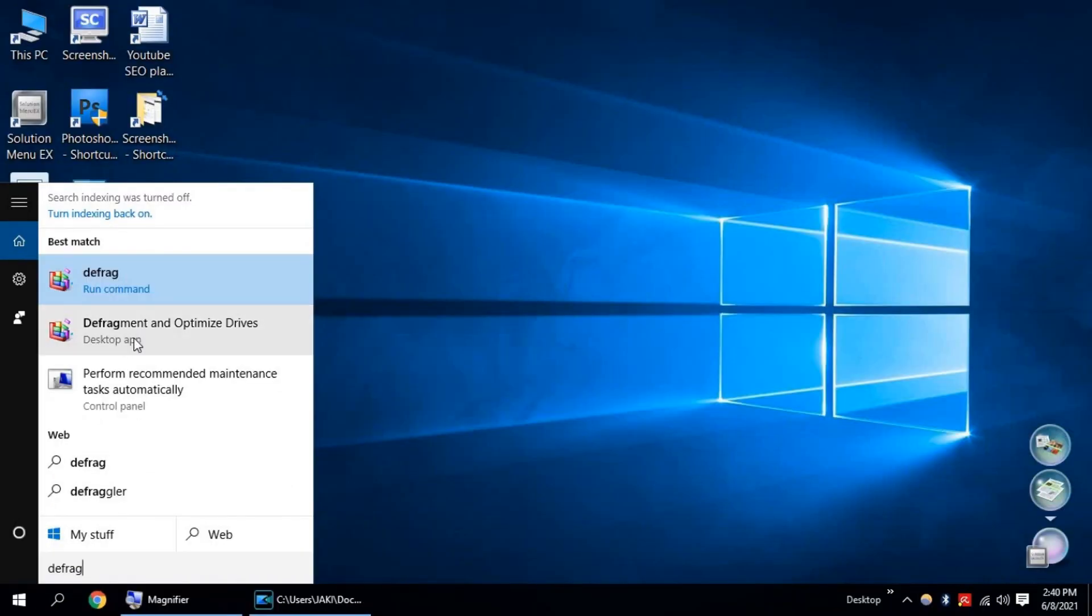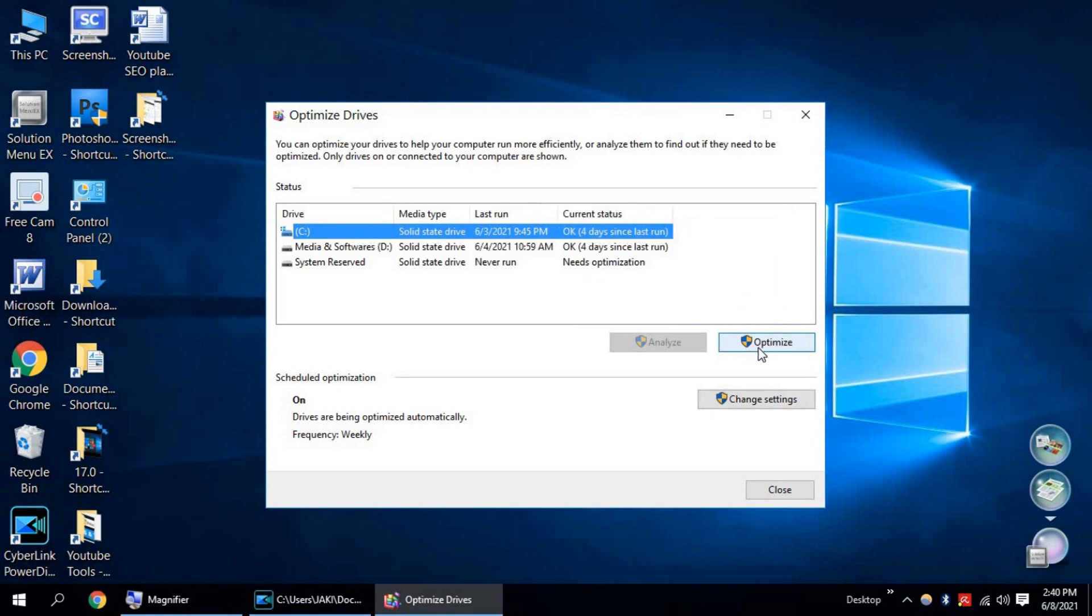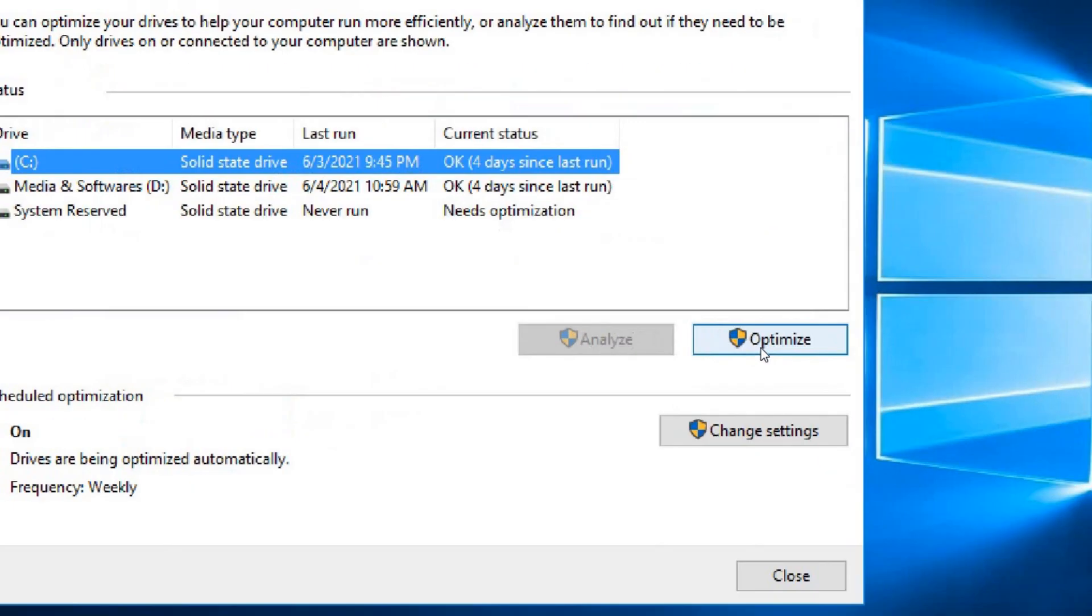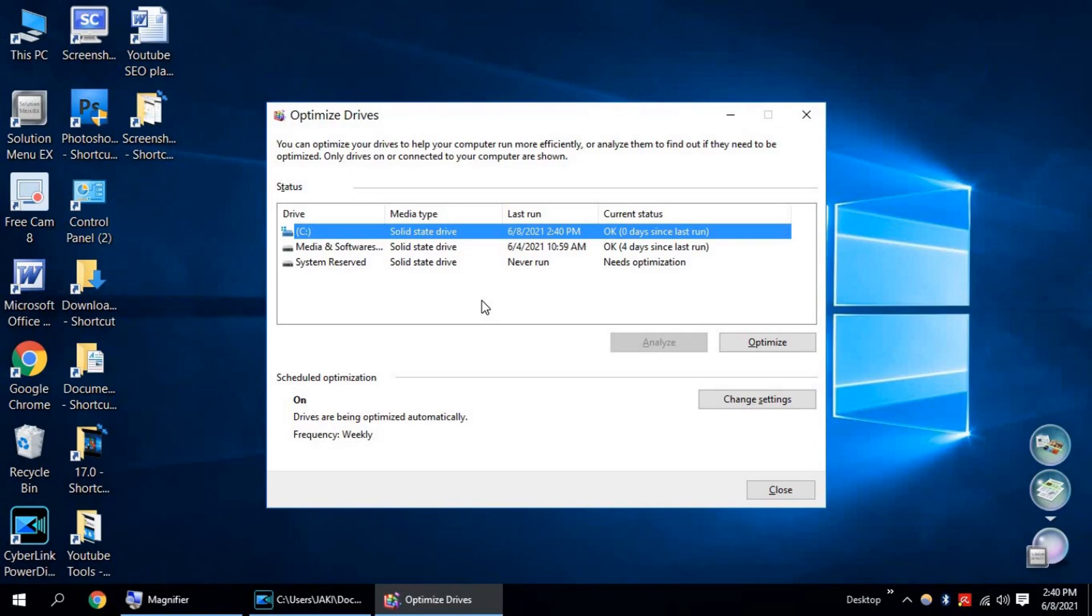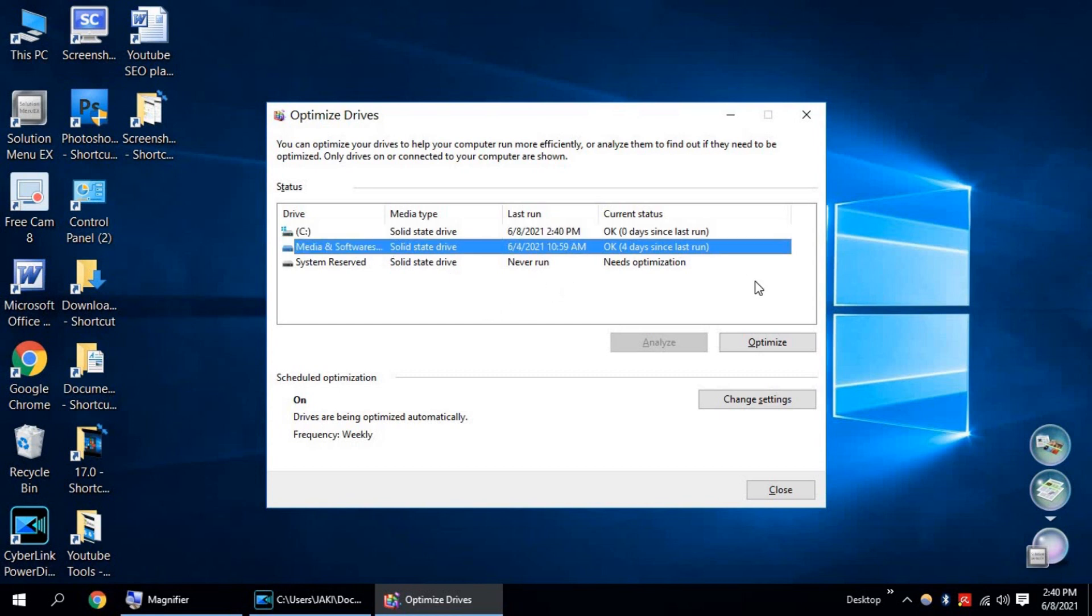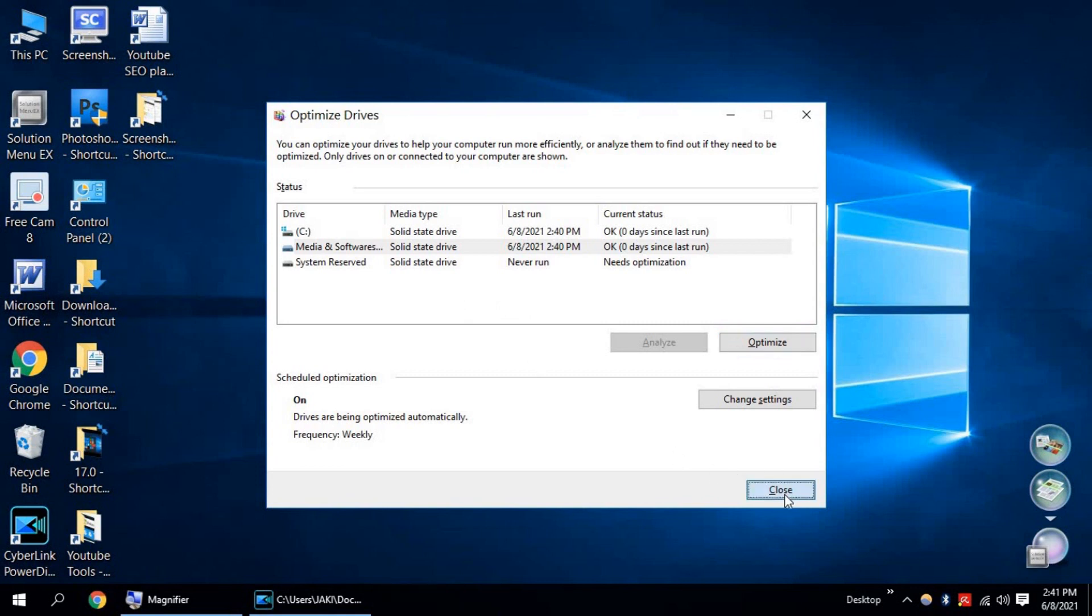Now click on Defragment and Optimize Drives. Select C Drive, already selected, and click on Optimize. Windows is optimizing C Drive to speed up your Windows 10. It will fix hard disk bad sectors and broken links and your Windows 10 PC will be faster. Now close it.